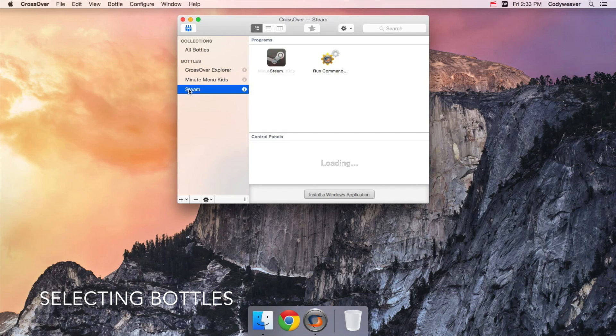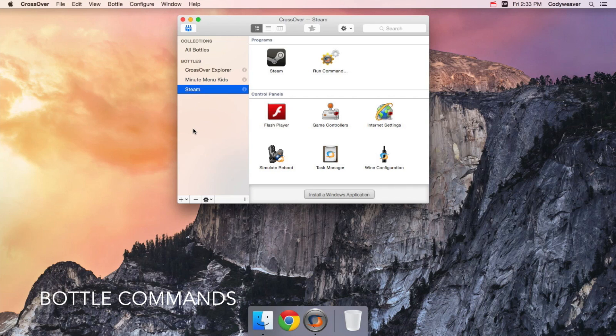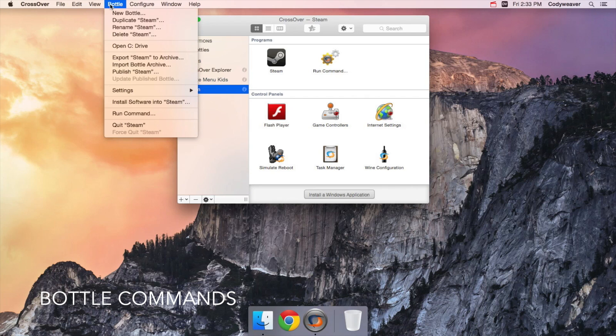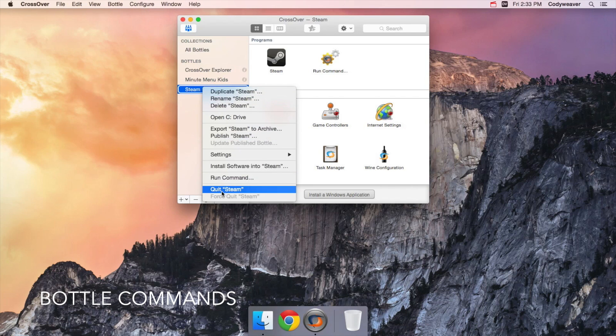You can select a bottle and Crossover will display only the applications in that particular bottle. You can run different bottle commands by using the buttons in bottom left of the window, up in the bottle menu, or by right-clicking a bottle.